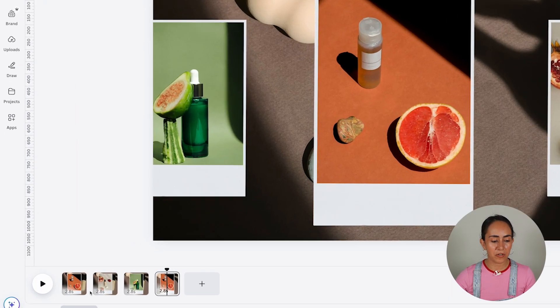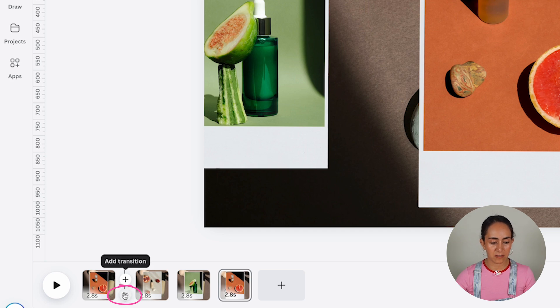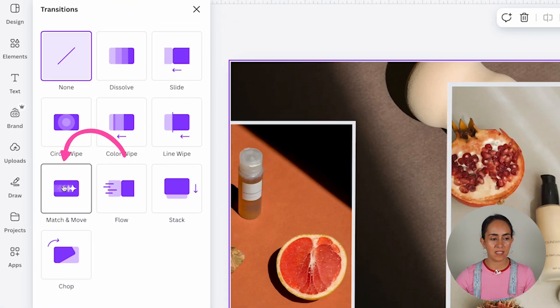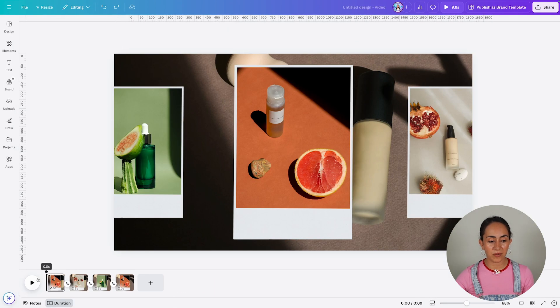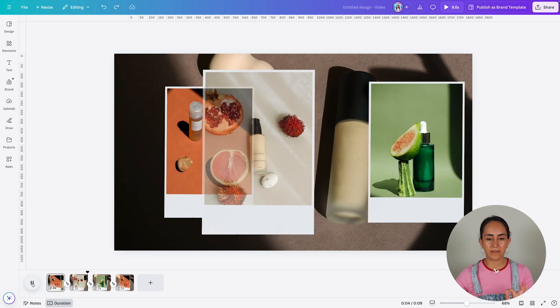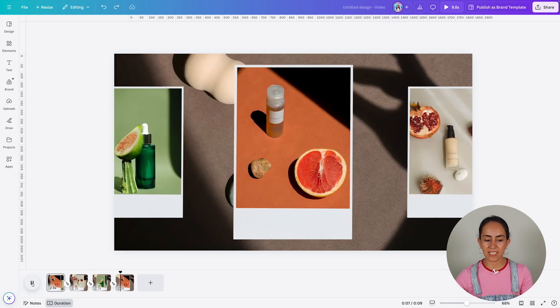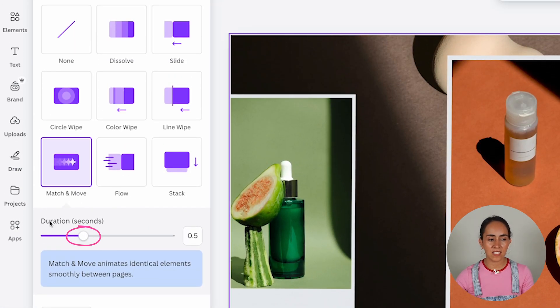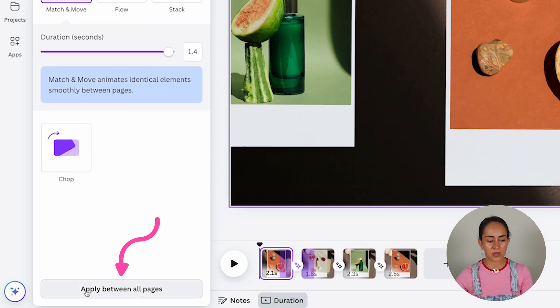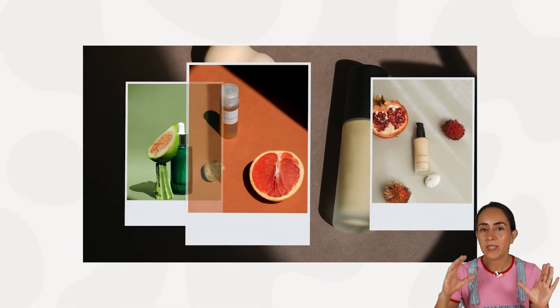Now let's make magic. Hover between any of the pages, click on add transition, and select match and move. Apply between all pages. As you can see, we have a little pause for each highlight. But if you want the animation to be more dynamic, go to the transitions window and increase the duration of the animation, then click apply between all pages. Let me know in the comments which of the two versions you prefer.